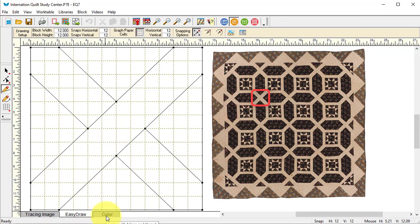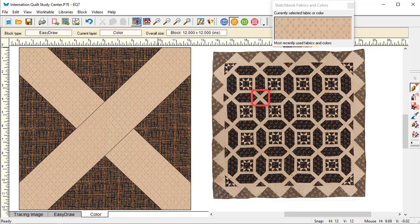Now I've got the block. This will be very easy to foundation piece. I'm going to color this and add it to my sketchbook.